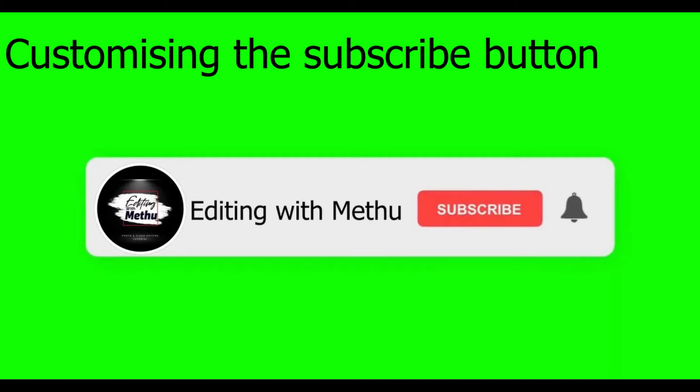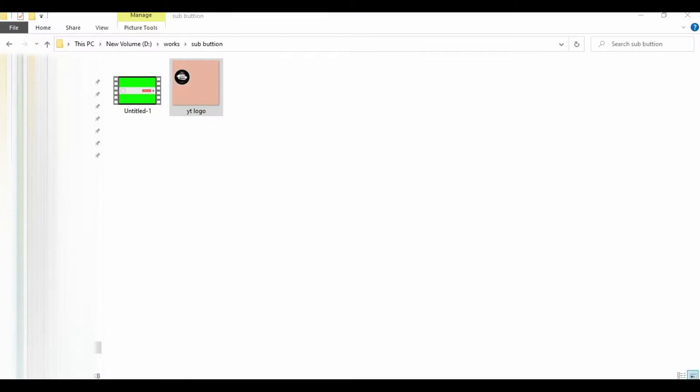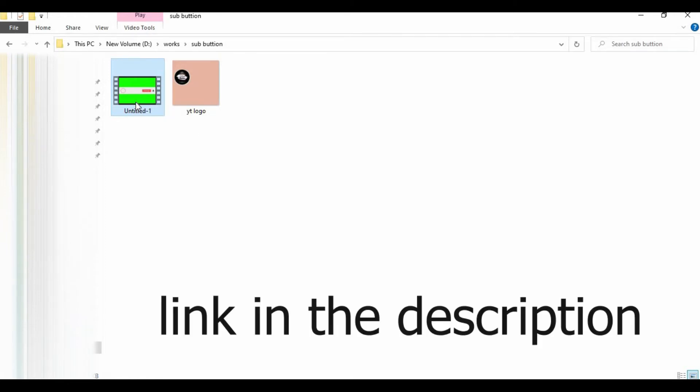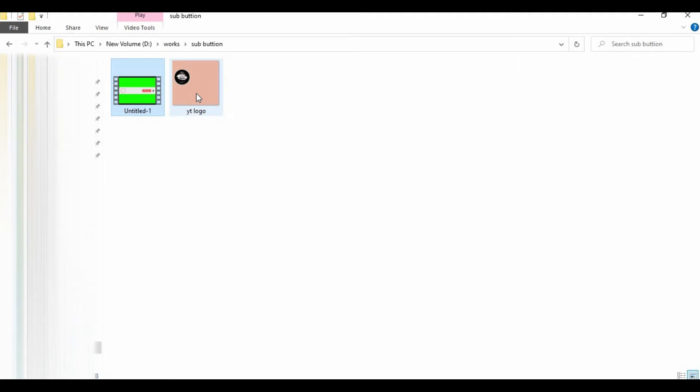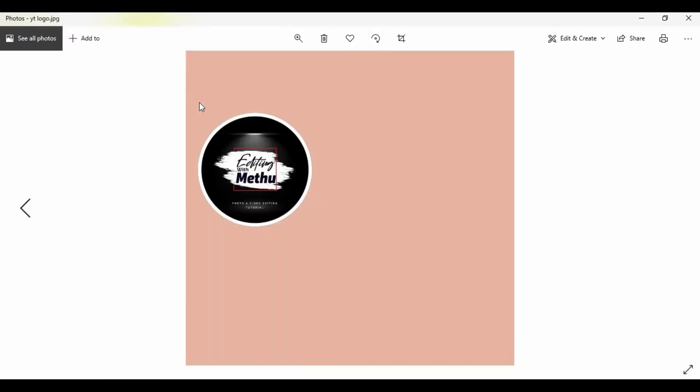Don't forget to like this video and subscribe to the channel. Let's get started. First, what you need is a green screen subscribe button. To download this, I will put the link in the description. Next, you need your YouTube channel logo on a color page.